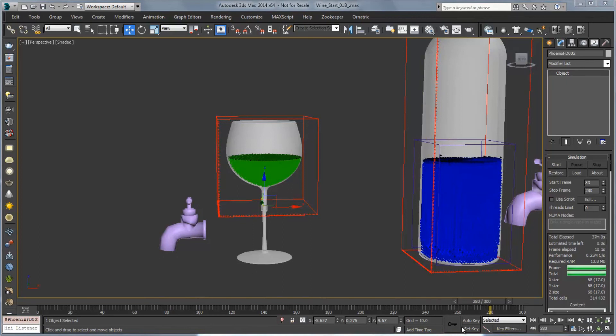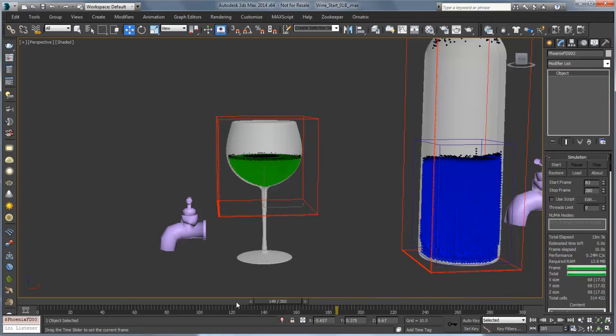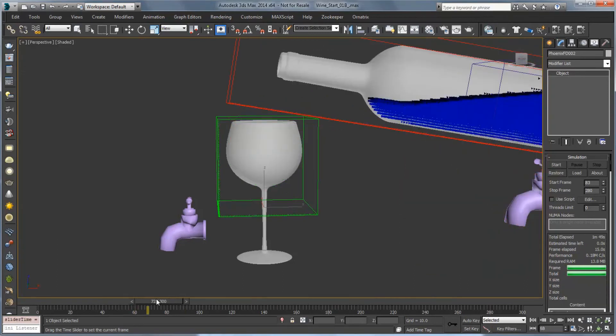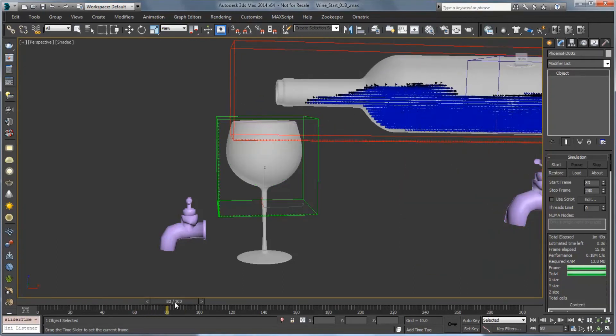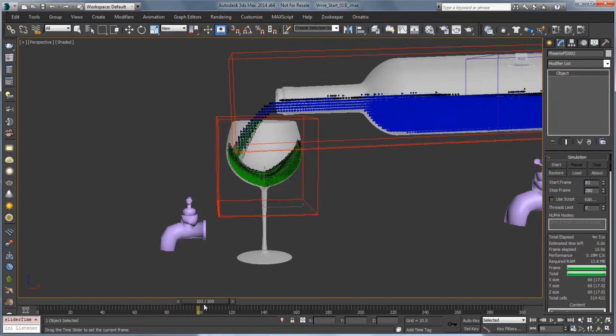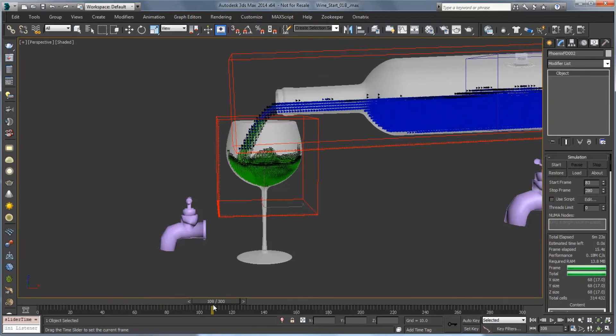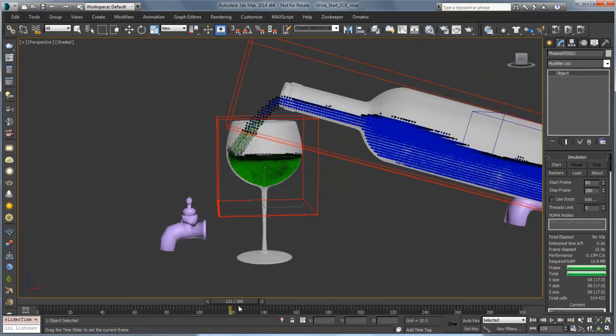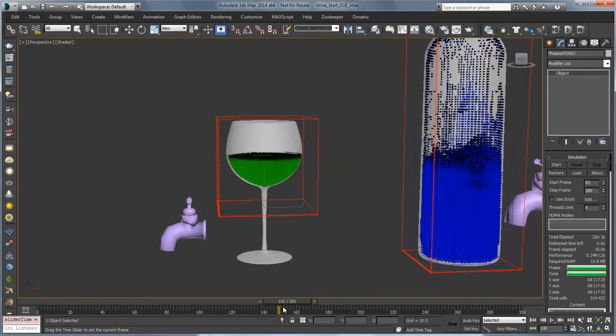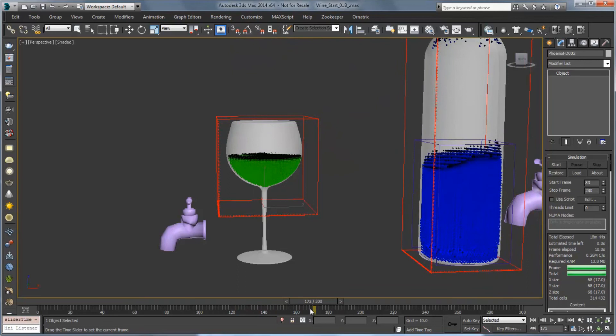Now that we've simulated with the higher resolution grid you can see that we have our nice liquid pouring in here. So it comes, it hits the wall, we get some nice curvature, swishing around in the glass and it settles into place nicely.